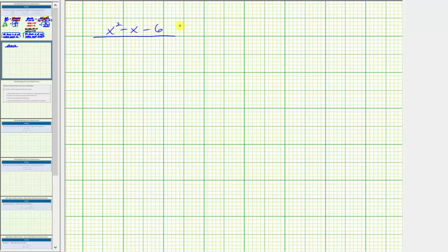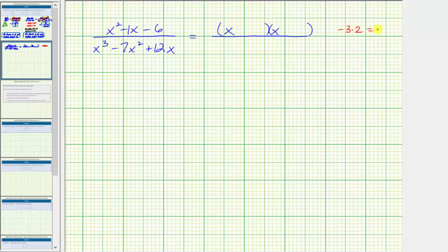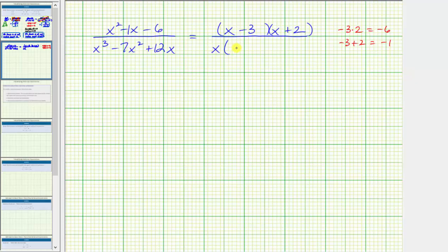The third example is the quantity x squared minus x minus 6 divided by the quantity x cubed minus 7x squared plus 12x. We cannot determine excluded values until we factor the denominator, so let's factor both. The numerator factors into two binomials: we need factors of negative 6 that add to negative 1. Since negative 3 times positive 2 equals negative 6 and negative 3 plus 2 equals negative 1, the factors are x minus 3 and x plus 2. In the denominator, first factor out the greatest common factor x, leaving x squared minus 7x plus 12.